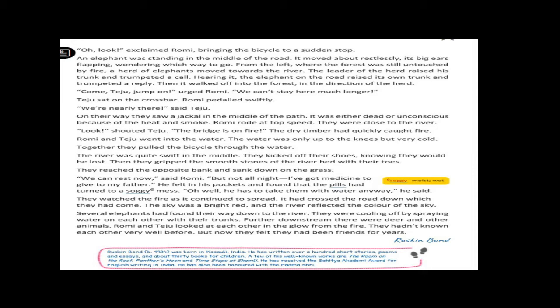Romy and Teju went into the water. The water was only up to the knees but very cold. Together, they pulled the bicycle through the water. The river was quite swift in the middle. The flow of the water in the middle was a little bit swift. So, they kicked off their shoes. Means, they removed their shoes knowing they would be lost. What will be the reason for removing the shoes? To get grip. Then, they grip the smooth stones of the river bed with the toes.